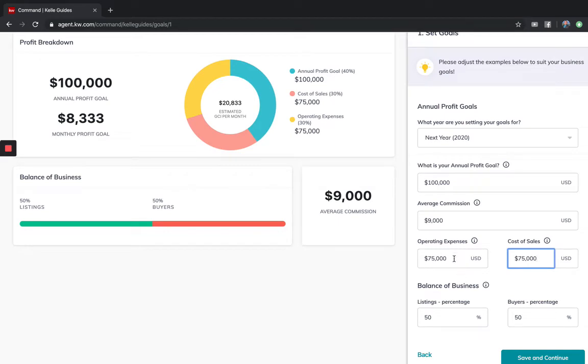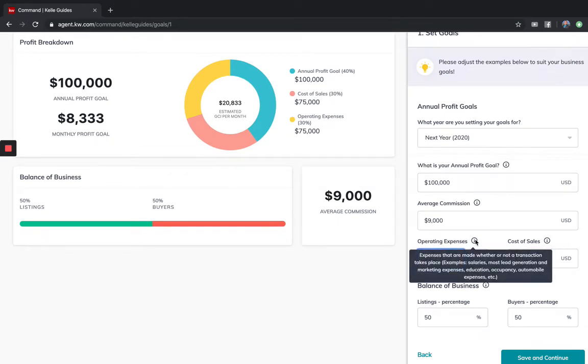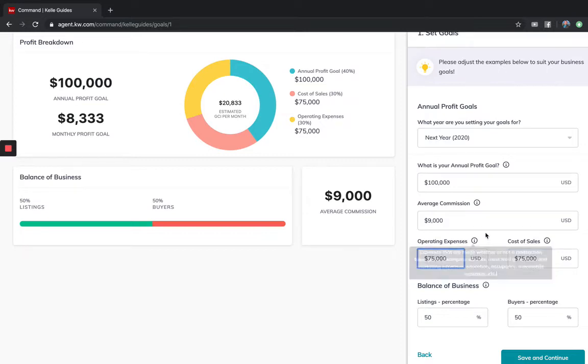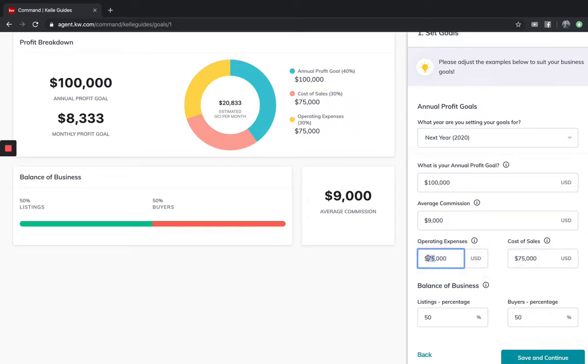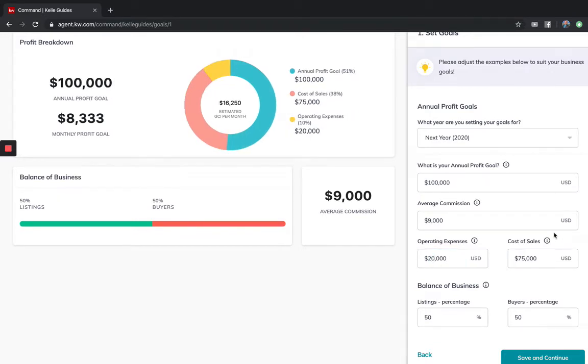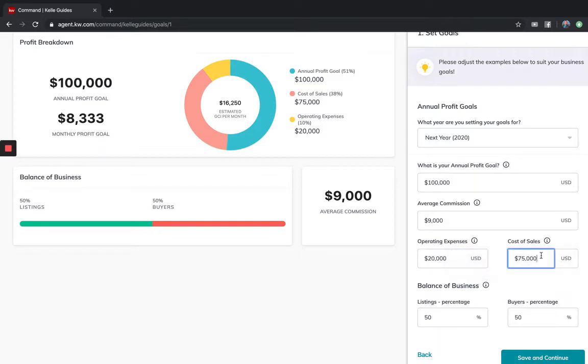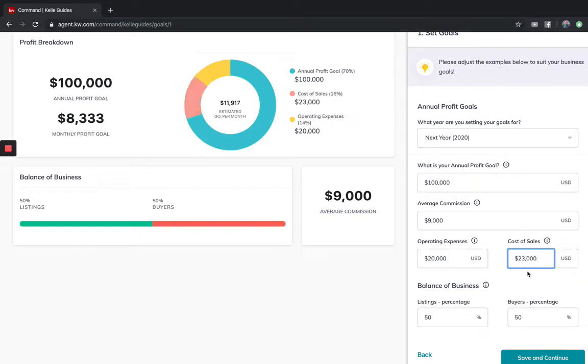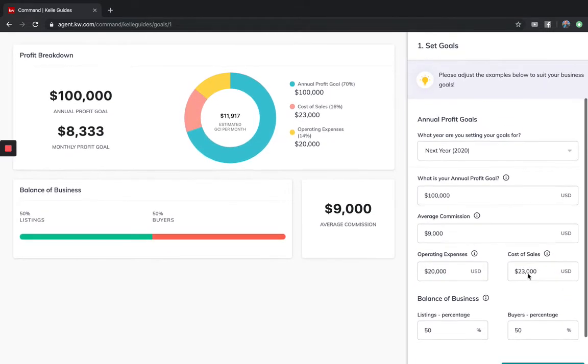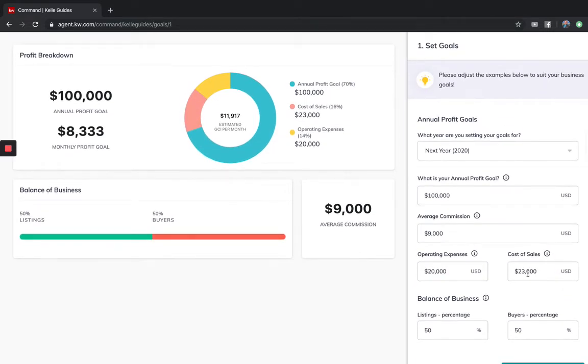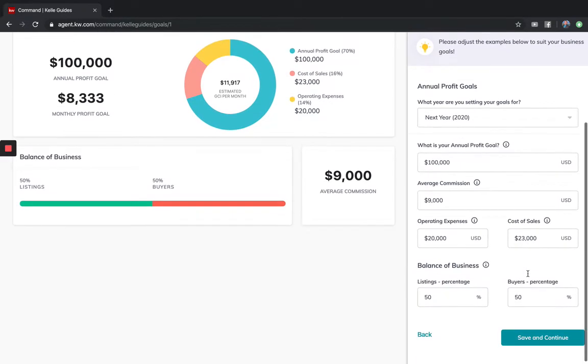This is where you can change your numbers. Maybe for my year operating expenses would be everything you're going to pay for salaries, lead generation, marketing expenses. Maybe I want to lower this to $20,000. If you need more clarity around this, get with your productivity coach or team leader.